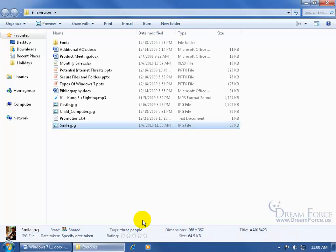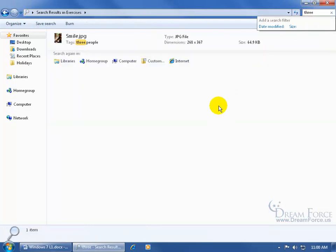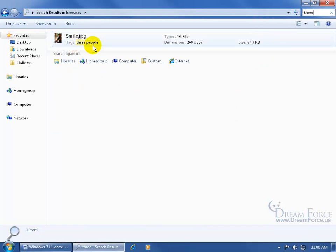Now that it's tagged, the smile image, any time I search 'three people' - let me show you, let me come up here and just do a quick 'three' - watch what happens. It filters out all of the other files within that folder, and it highlights it, 'three people.'